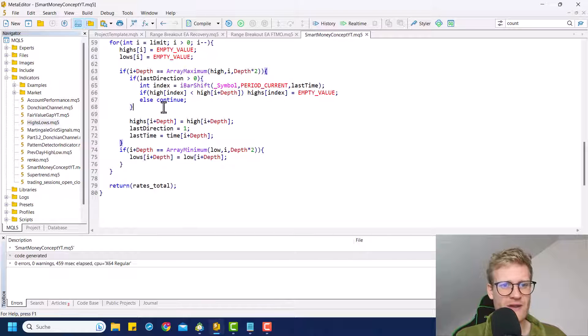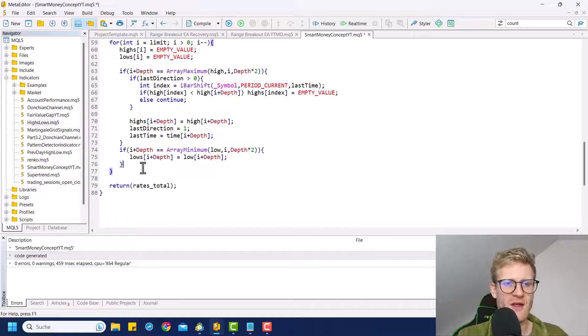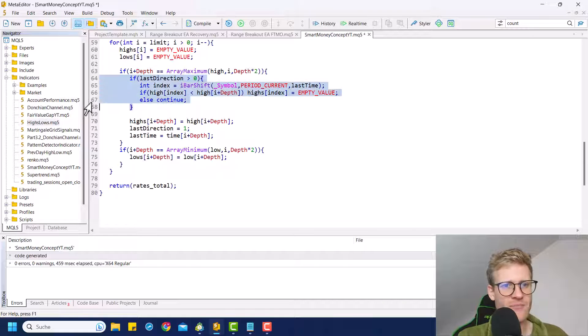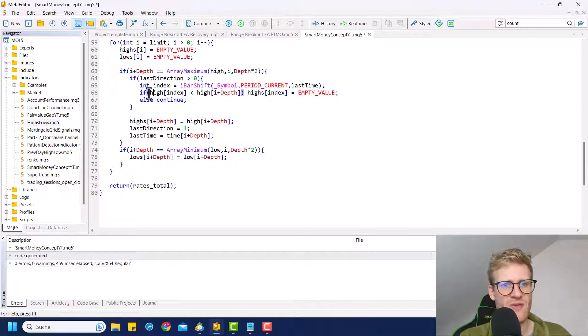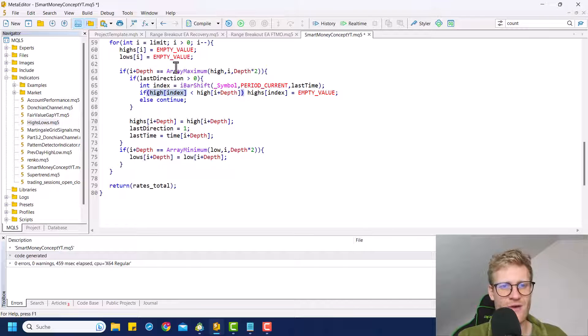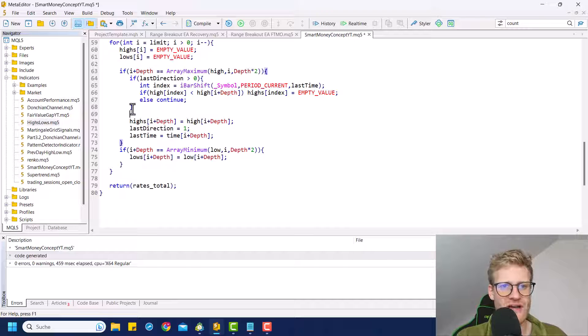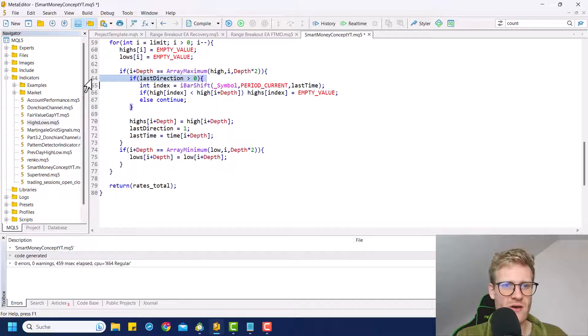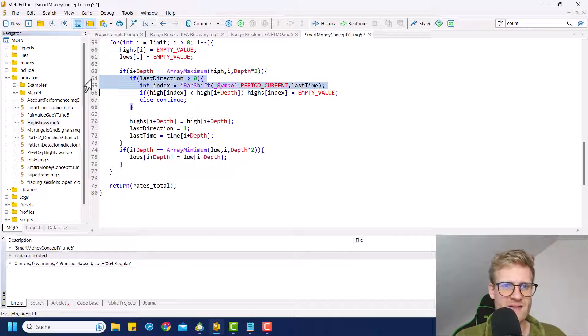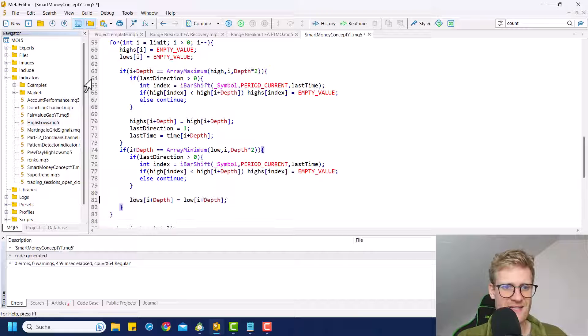This kind of only makes work if we add the code for the lows too already because otherwise it would always have the highest high here as a benchmark. And then we would never really add more highs. I think this is the problem. And therefore we will have to copy this block, add it here for the lows.